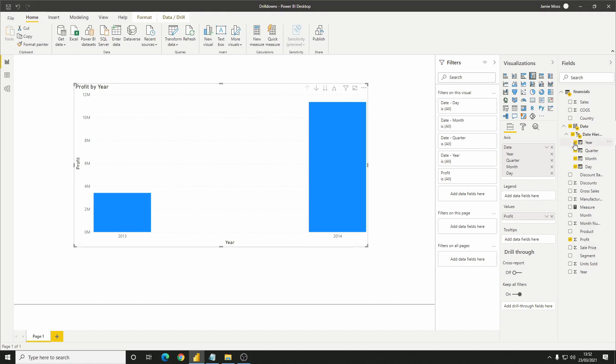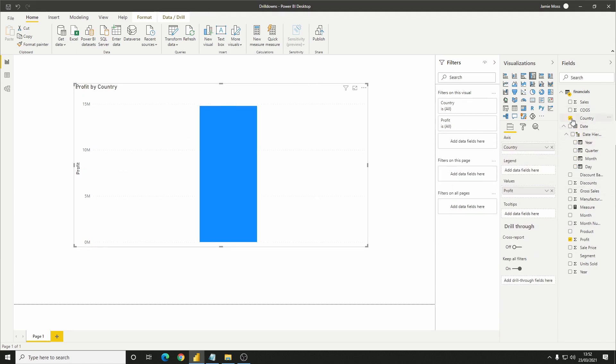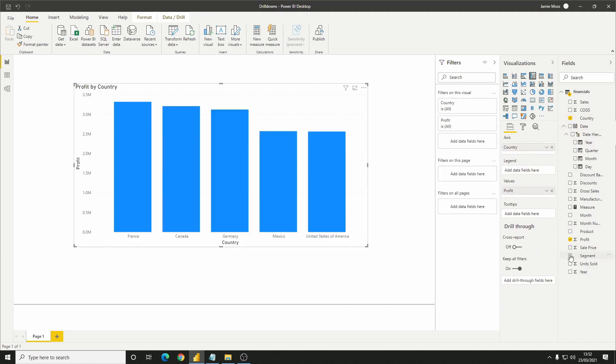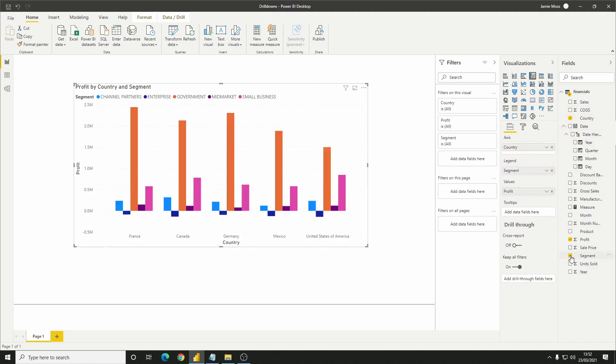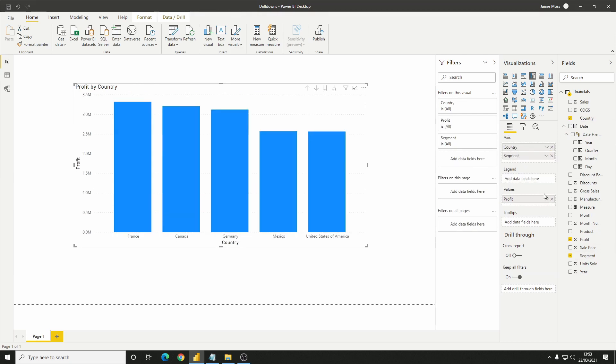Equally, if I remove date from the chart and add country and segment, and just put them both in the axis area, we'll see that now because we've got two columns on the x-axis again, drill-downs are enabled once more.